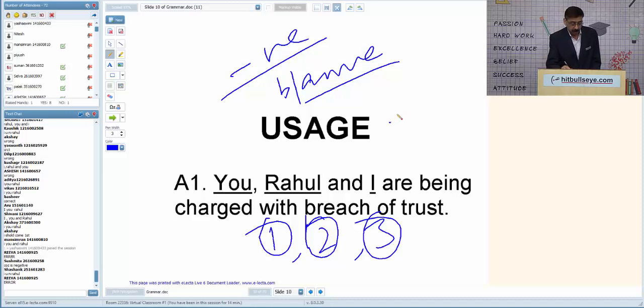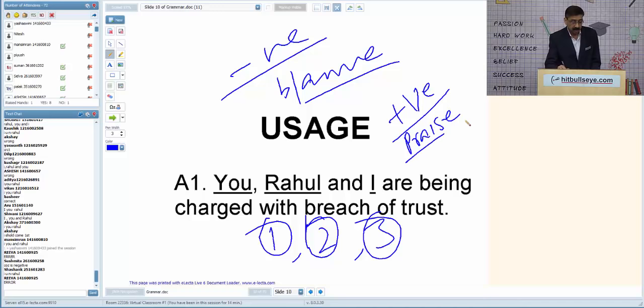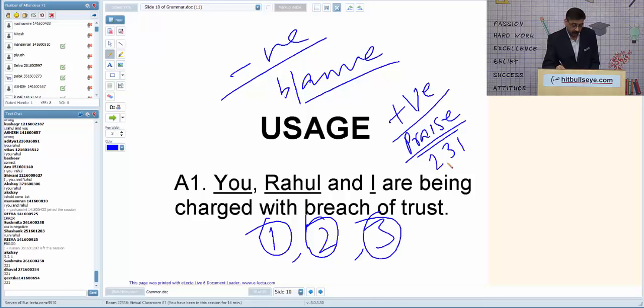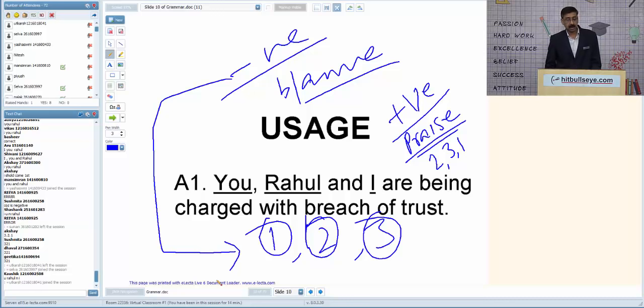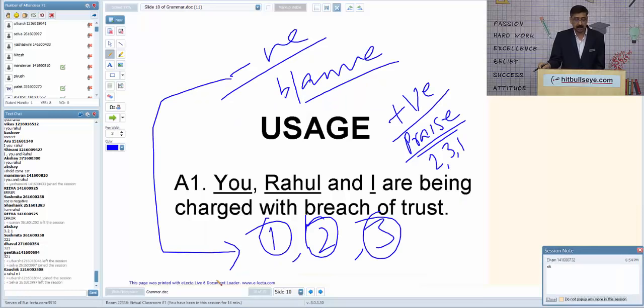For a positive situation, the order is 2-3-1: 'You, Rahul and I are to be praised.' For negative situations, the order is 1-2-3: 'I, you and Rahul.' That is the rule for personal pronoun order depending on the nature of the situation.